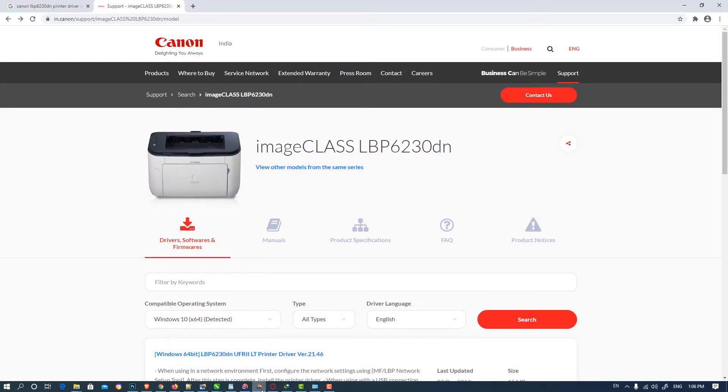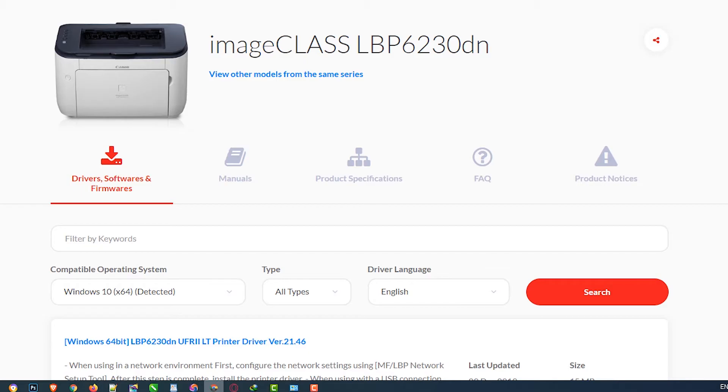First of all, go to the link given in the description. This site automatically detects your operating system.